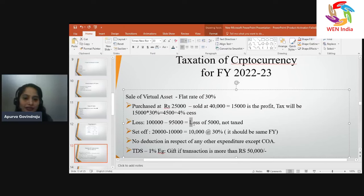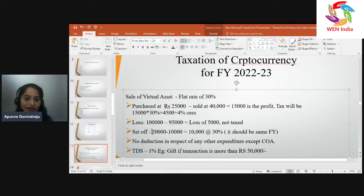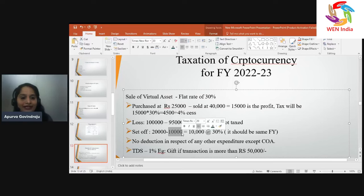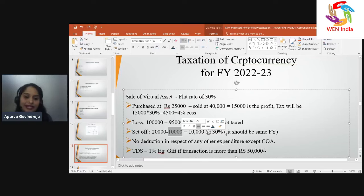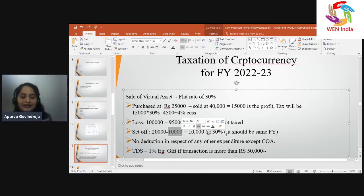However, there is one provision: suppose I traded in bitcoin and made a profit of ₹20,000, and I traded in Ripple and made a loss of ₹10,000. I can set off the ₹20,000 profit against the ₹10,000 loss, giving a net gain of ₹10,000, taxable at 30%. Key points: the set-off must be in the same financial year, and it must be within the same class of assets — cryptocurrency losses cannot be set off against securities market gains.